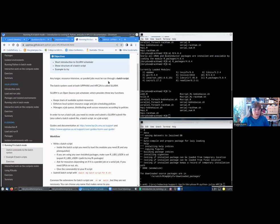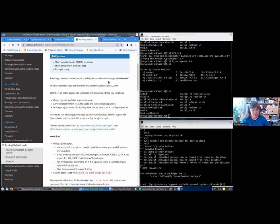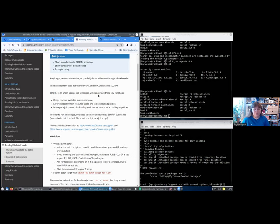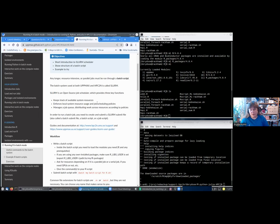As I mentioned before, any longer, resource intensive, or parallel jobs should be run through a batch script, and must be run through a batch script. The batch system that is used at UPPMAX and at HPC2N is called SLURM. SLURM is an open source job scheduler which provides three key functions: it keeps track of the available system resources, it enforces local system resource usage and job scheduling policies, and it manages a job queue and distributes work across resources according to these policies.